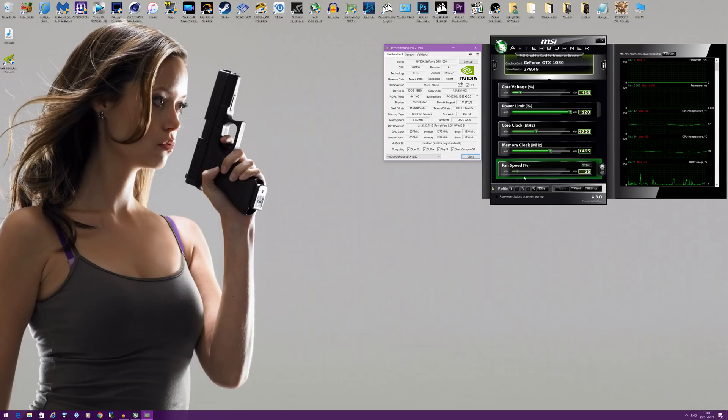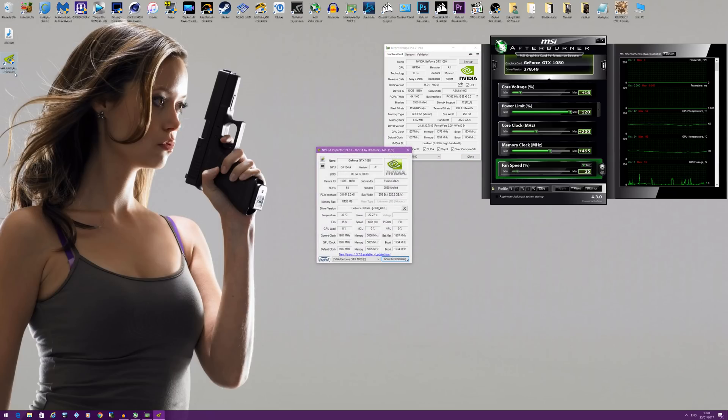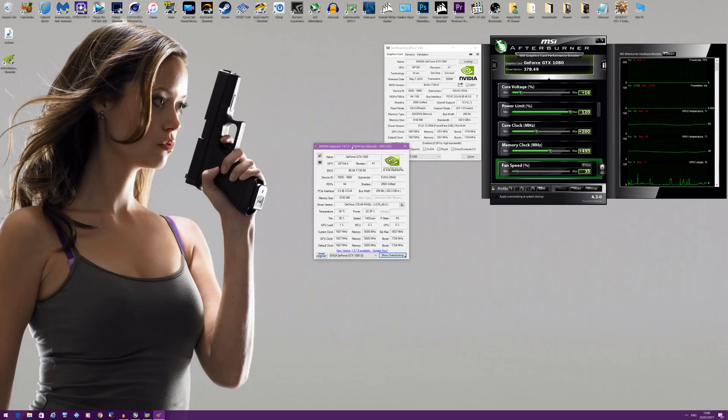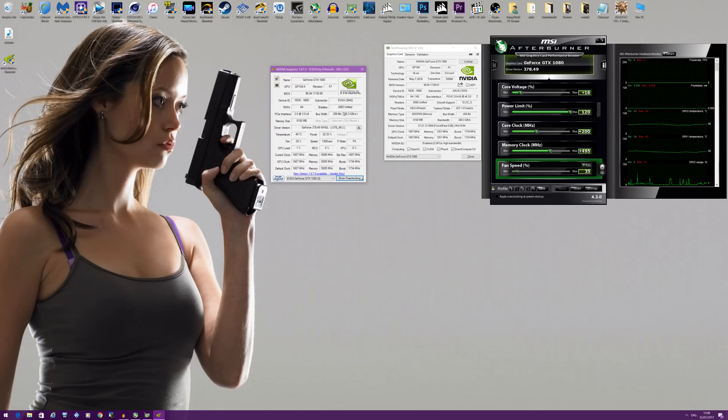You can actually force SLI on by using Nvidia Inspector. I can give you a link in the description, so don't worry if you don't have to find it. I'm using version 1.97.3.